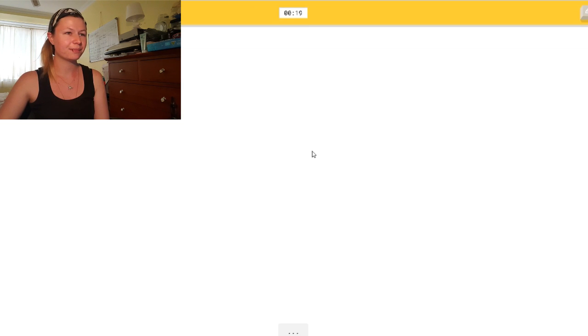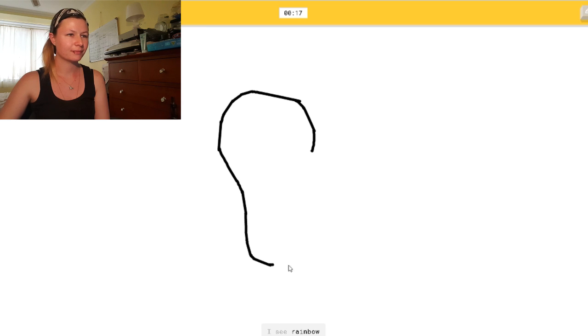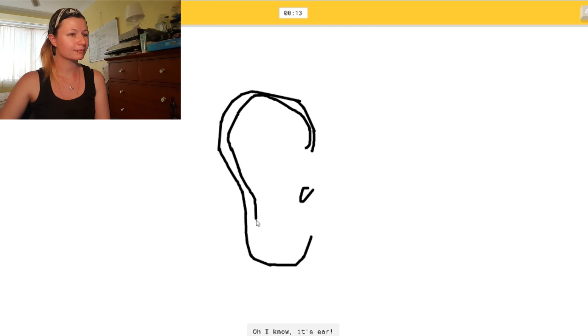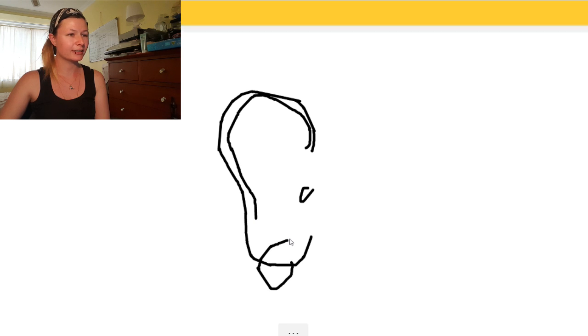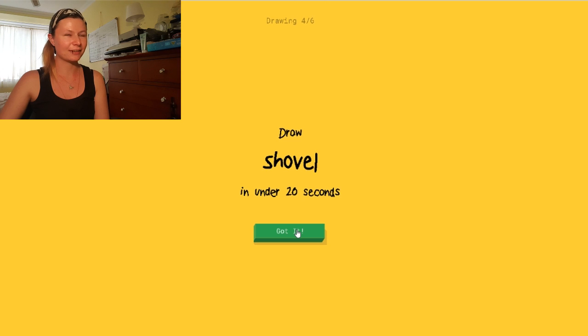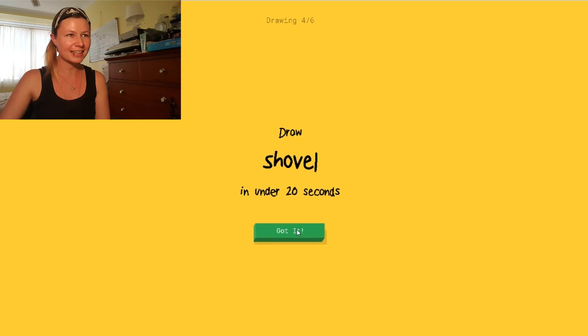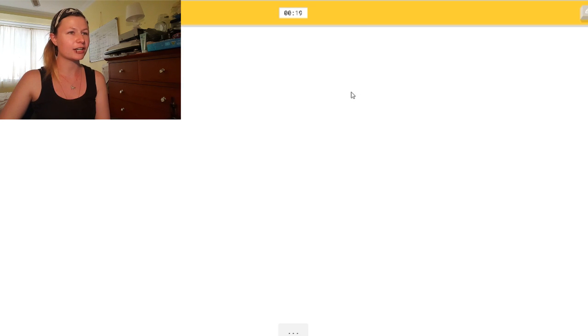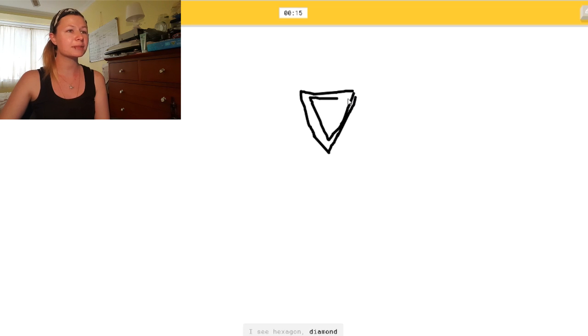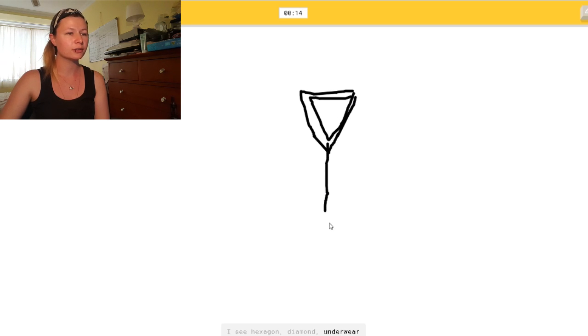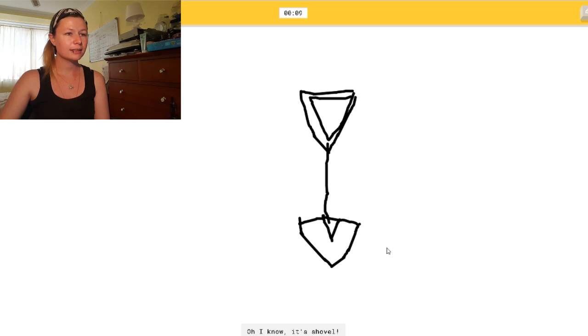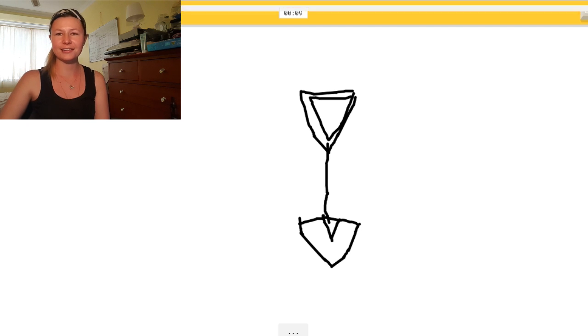An ear. Okay. I see rainbow. Or peanut. How the... Or potato. Or drill. It's an ear. Oh, I know. There's an earring. It's ear. There we go. I'm getting easy ones now, except for animal migration. I've never seen that. All right. A shovel. Okay. Let's draw the handle. I see hexagon. Shut up. Or diamond. It's not even a hexagon. It's fucking triangle. Or fork. I see wine glass. There. Or hourglass. It's a shovel. Oh, I know. It's shovel. There we go.